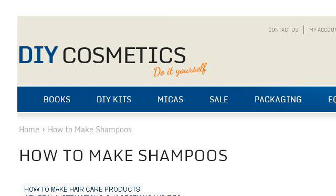These are the best resources we could find on the web. The most helpful site to learn about how to make a volumizing shampoo is www.diycosmetics.com, specifically the page titled How to Make Shampoos, DIY Cosmetics. This is the link.